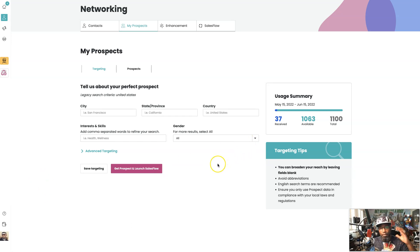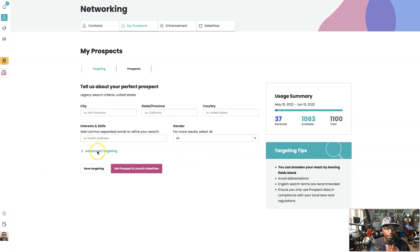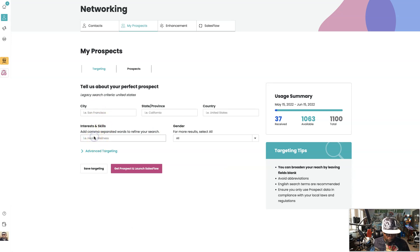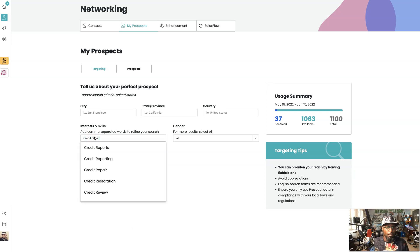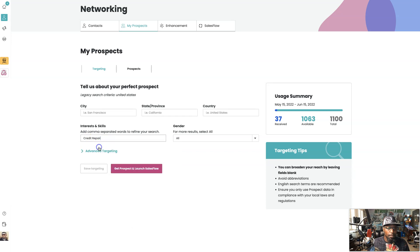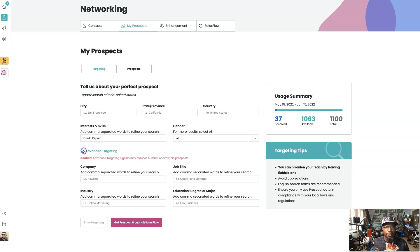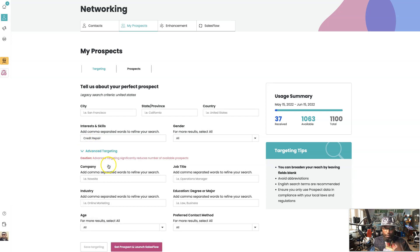Right now you see I'm already on the page where we put in our search criteria and targeting information. I'm going to target people with the interest of credit repair.